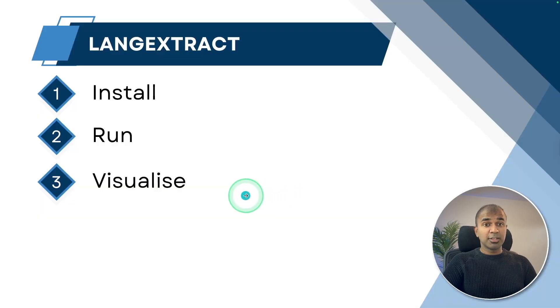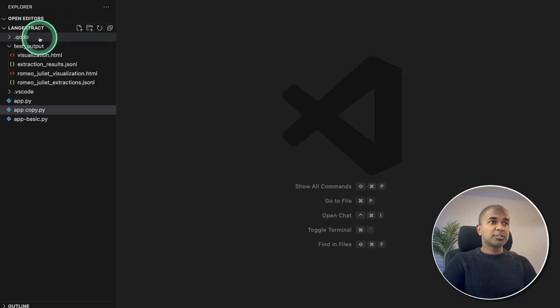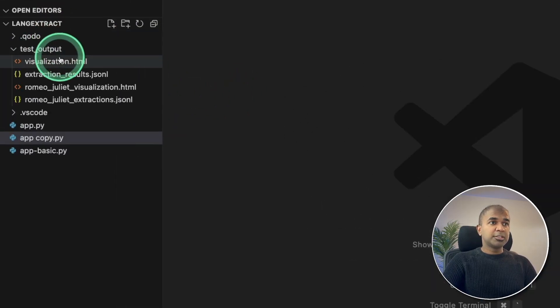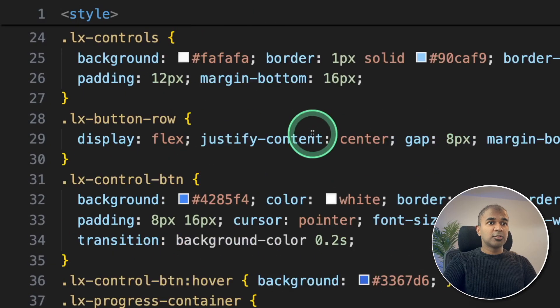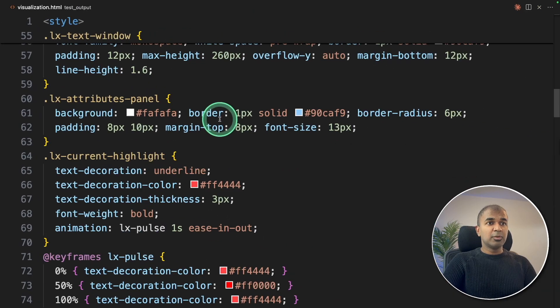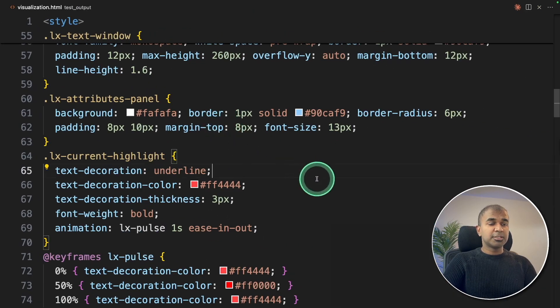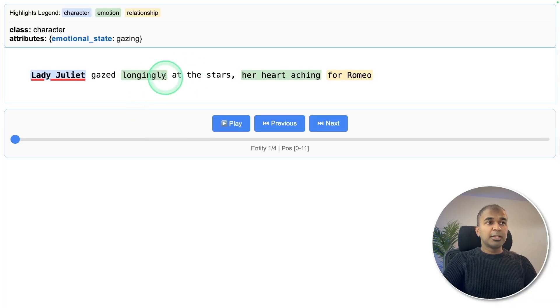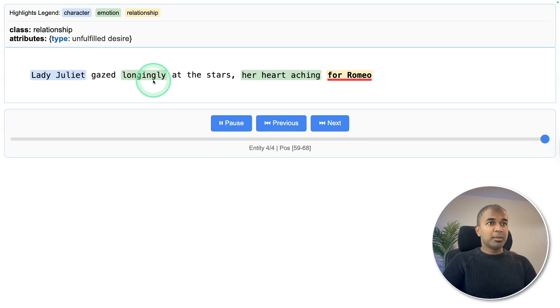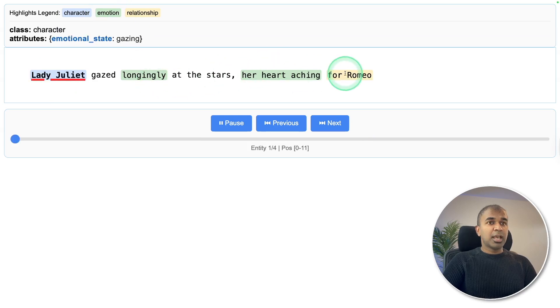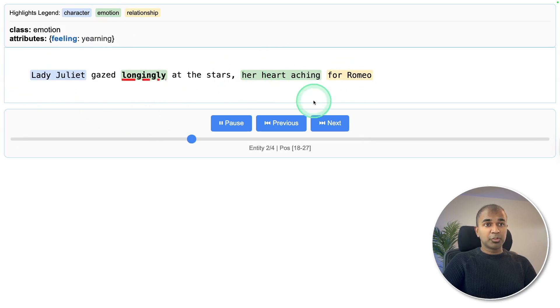Step number three, visualizing. If you open the code in VS Code, you can see visualization got stored here. This is the HTML file. Now I'm going to open this, open visualization, and here is the visualization. You can see the character recognition, the emotion, and then the relationship. This is a simple example and simple input.